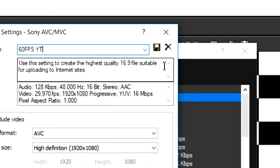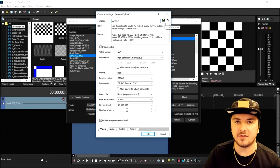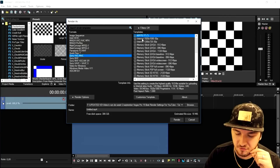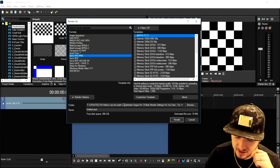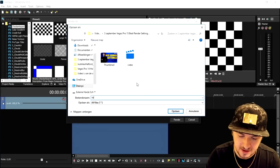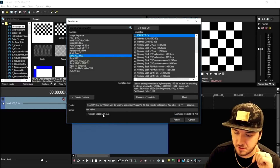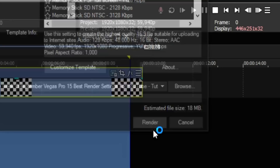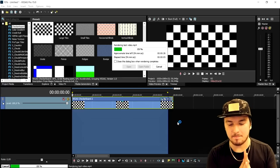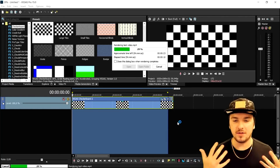Click on the little diskette icon to save your preset so you don't have to redo all the settings each time. Click OK. Our '60 FPS YouTube' preset now appears in the list. Choose your output location by clicking Browse, give your file a name — I'll call this 'test video' — then just press Render. As you can see, the video is exporting. That is how simple it is.